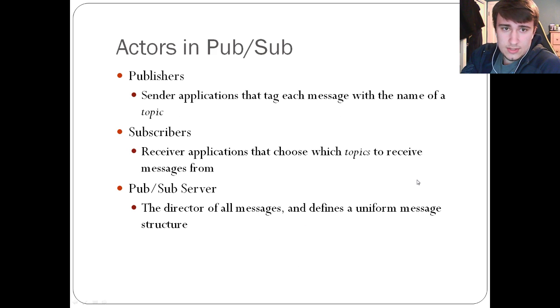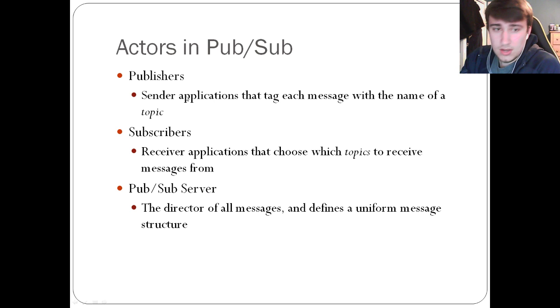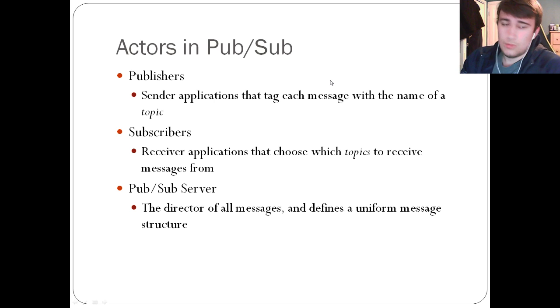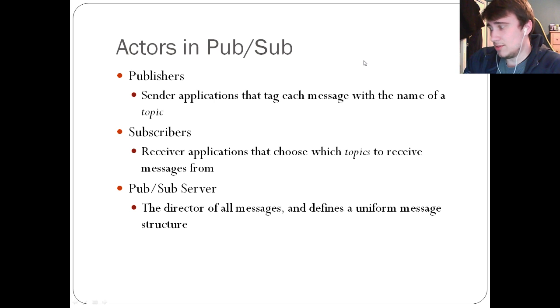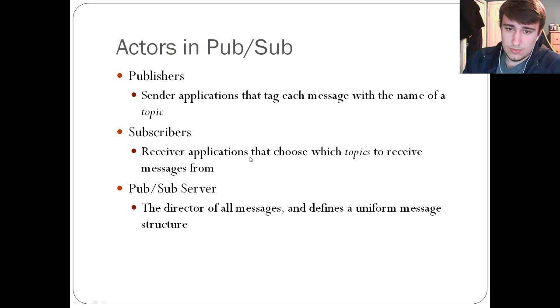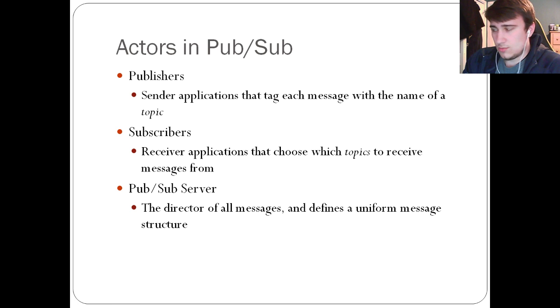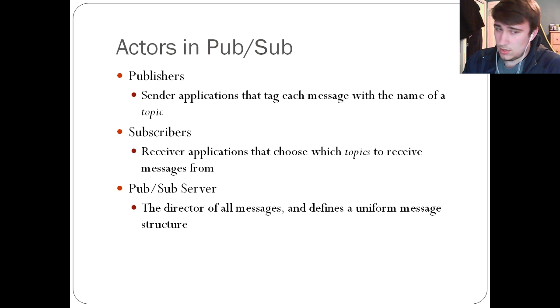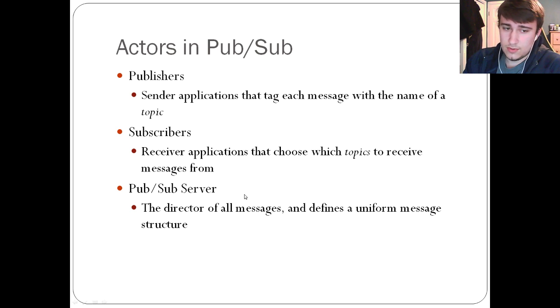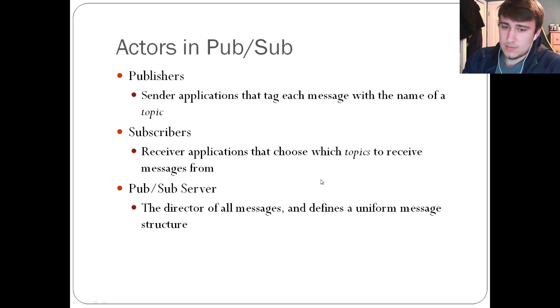The actors in the PubSub are publishers, subscribers, and PubSubServer. The publishers are sender applications that need to tag each message with a topic. Once they tag their message, they can send it to the PubSubServer. Subscribers are receiving applications that choose which topics to receive. It's important to note that subscribers can also subscribe to multiple channels or topics. In the PubSubServer, I call it a server, but it's really just a middleman or a director of all these messages, and it defines the uniform message structure.